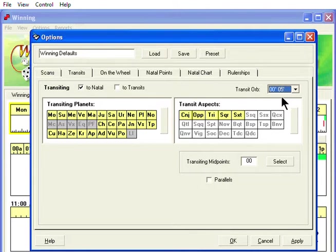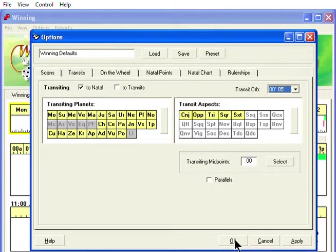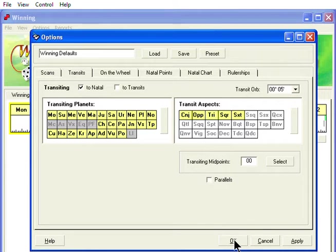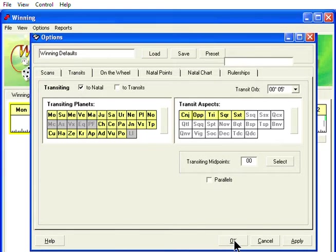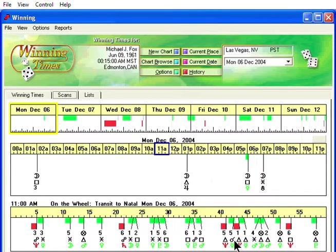Click OK to accept your changes. This setting affects the major transits, the ones displayed for the day in the second bar of the scan.